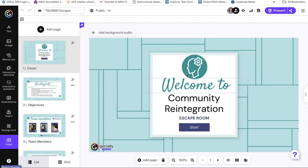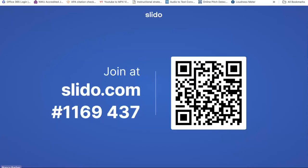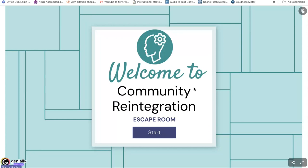I really like using Genially to design an online escape room. They've got really nice templates, which is helpful when you're busy. I also really like the interactive elements — it's very user-friendly both from the design perspective and for students being able to use it. I'm going to show it to you in student mode.